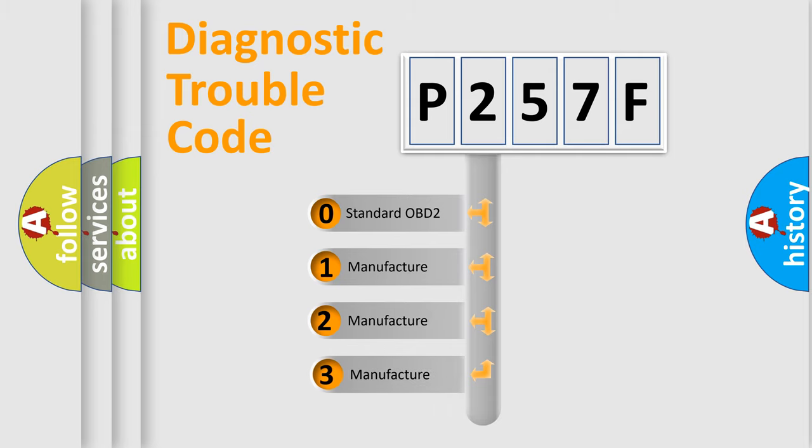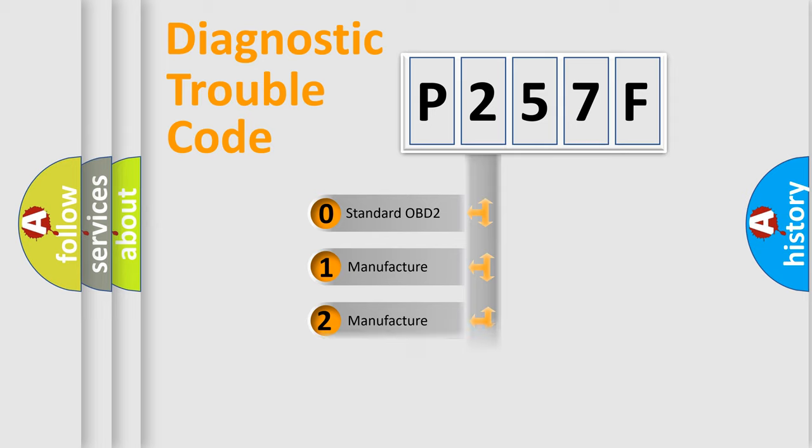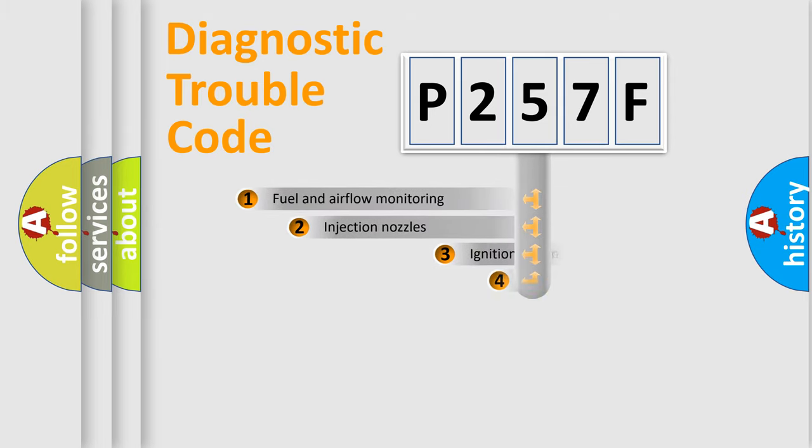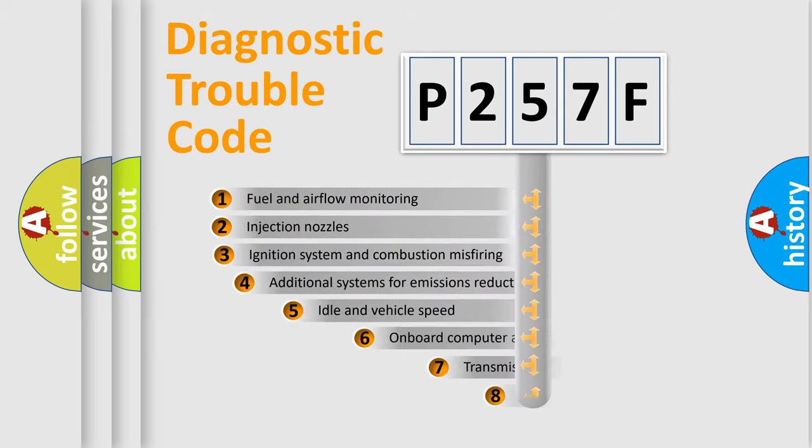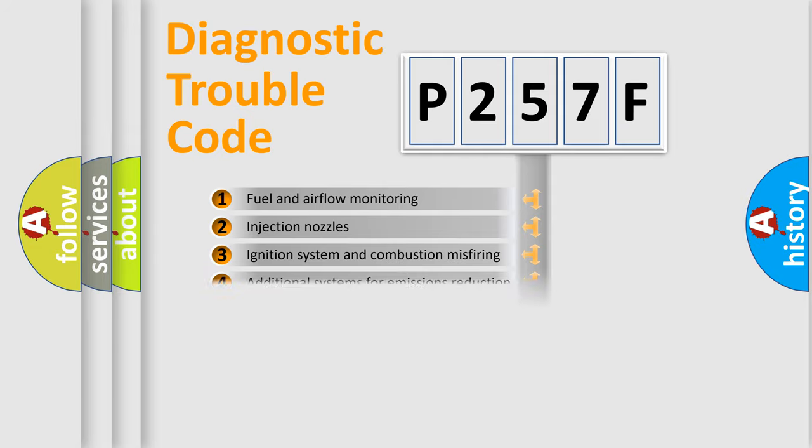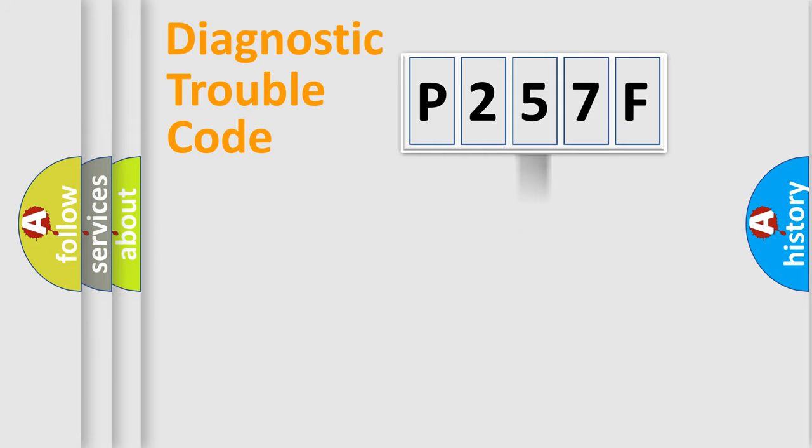If the second character is expressed as zero, it is a standardized error. In the case of numbers 1, 2, 3, it is a car-specific error. The third character specifies a subset of errors. The distribution shown is valid only for the standardized DTC code.